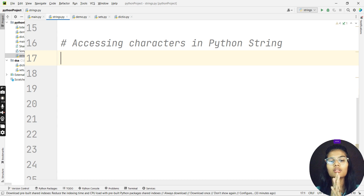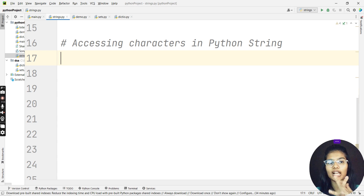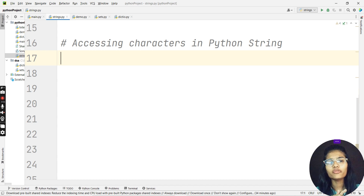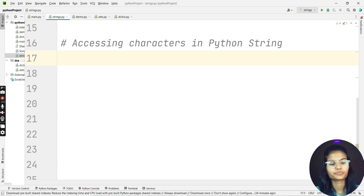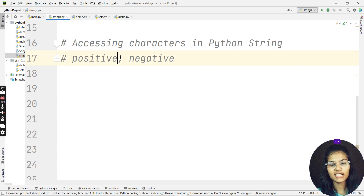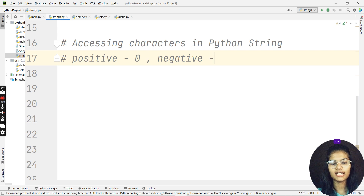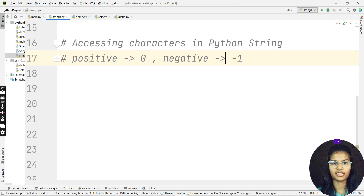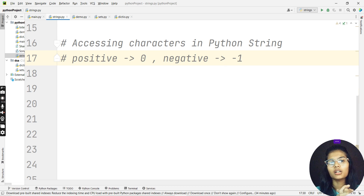Whenever you want to access any character in a string in Python, there is a method called indexing. In Python, we have two types of indexes: positive and negative. Positive indexing starts from zero, and negative indexing starts from minus one.